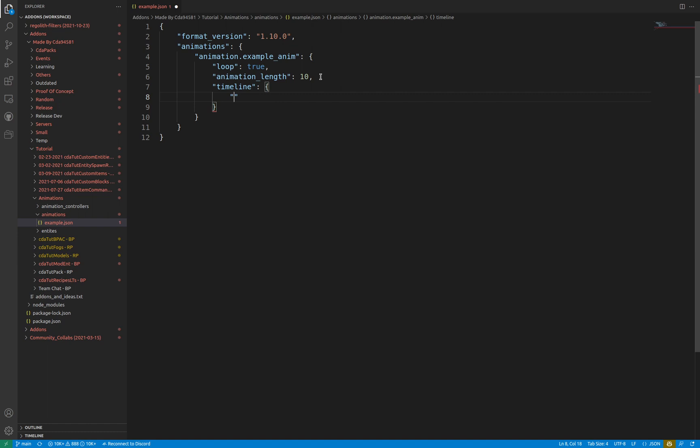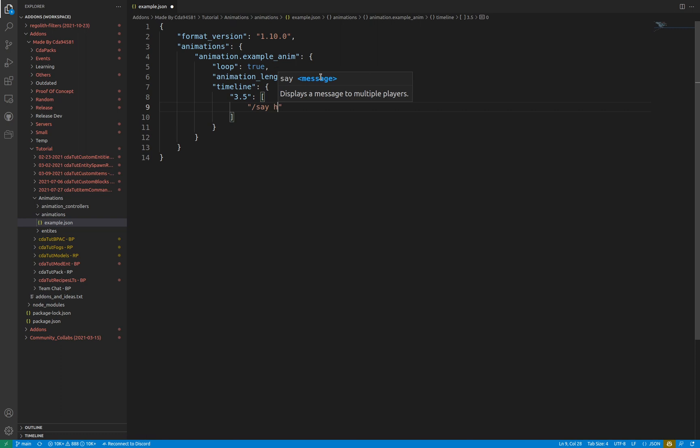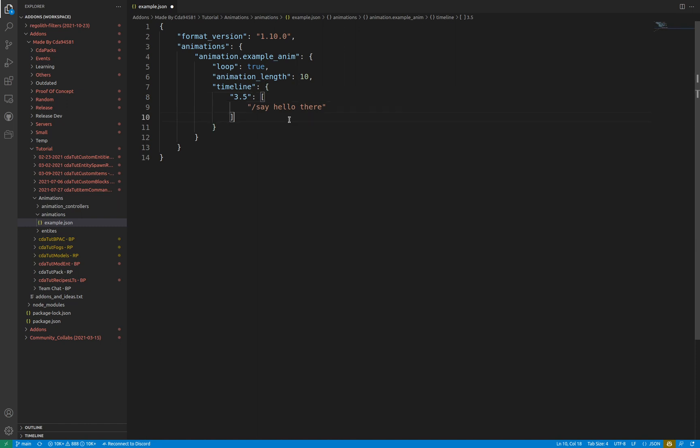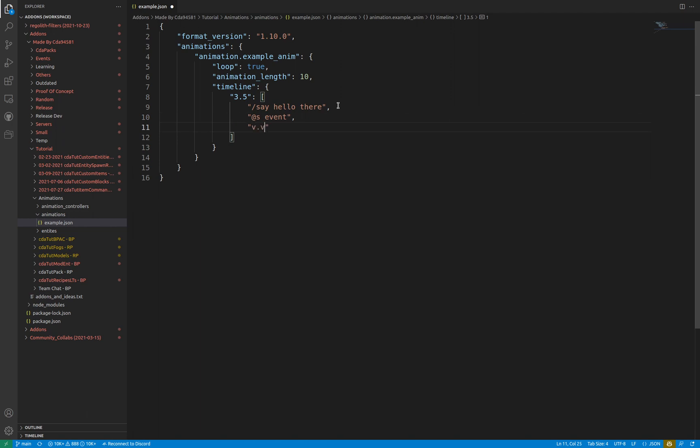For example, having a key of 3.5 means the task will be triggered 3.5 seconds after the animation has begun. This supports up to 6 decimal places, even though you likely won't need any more than 2. Having such minuscule differences in time is rather pointless. Everything within the array is the same as the things you can do in the on_entry and on_exit arrays of the animation controllers.